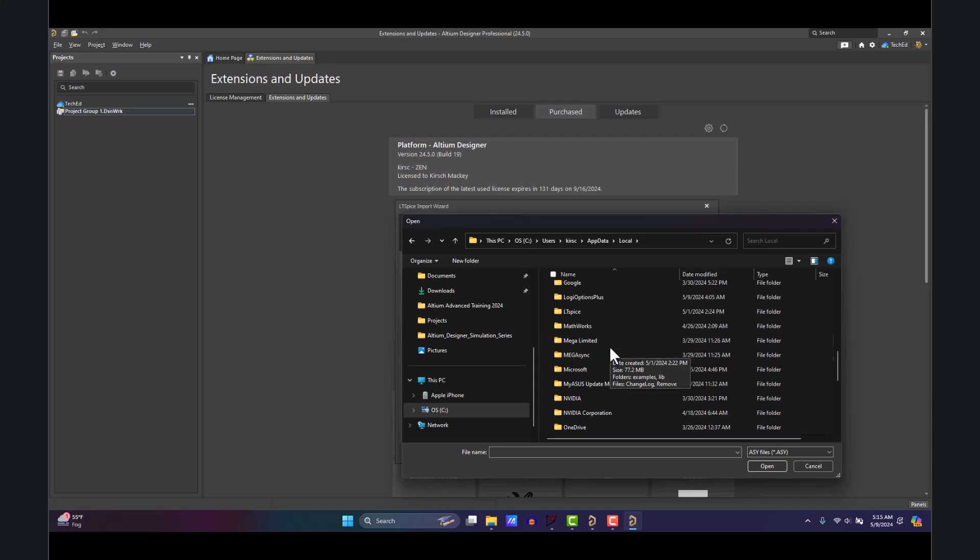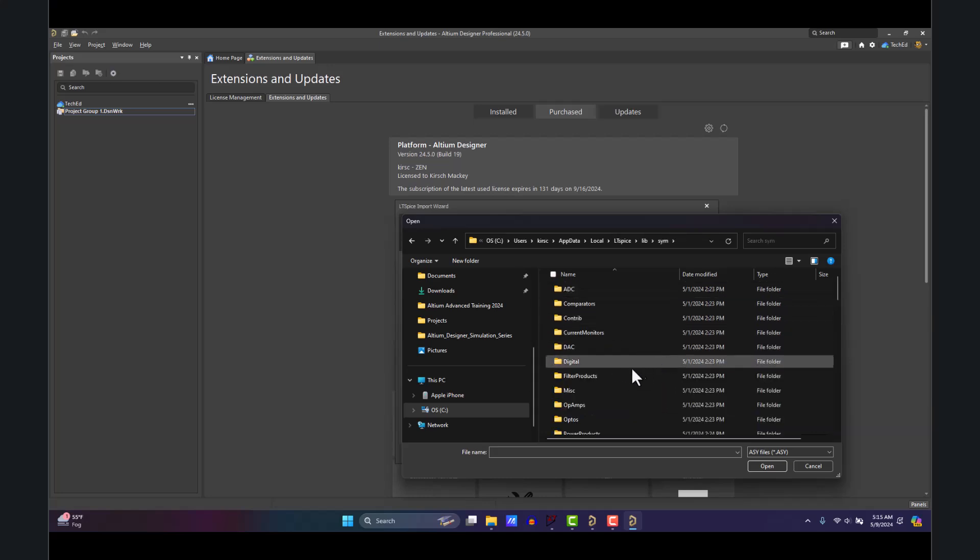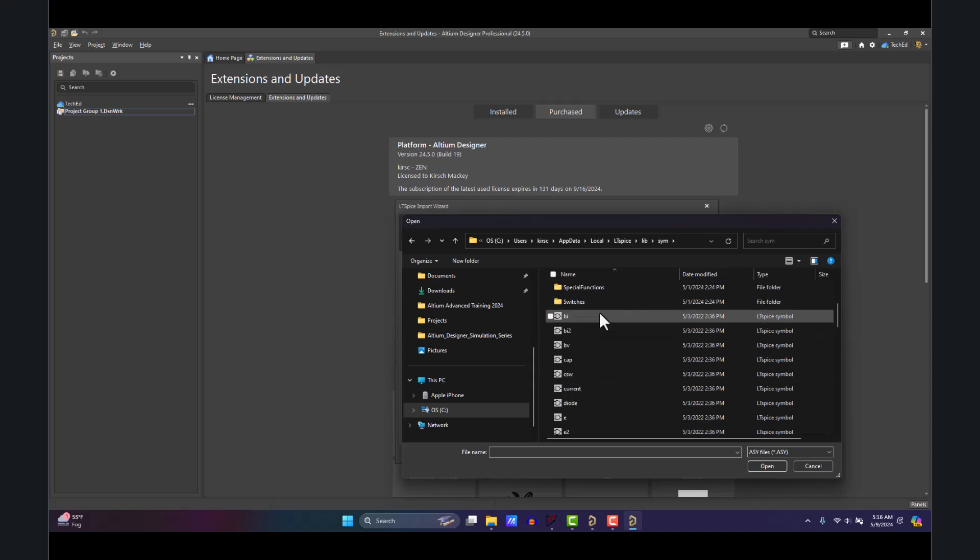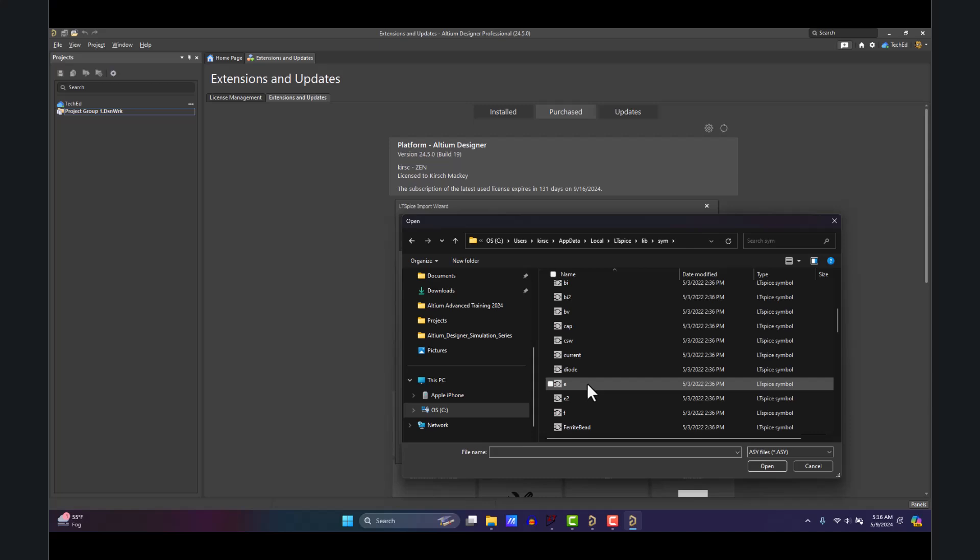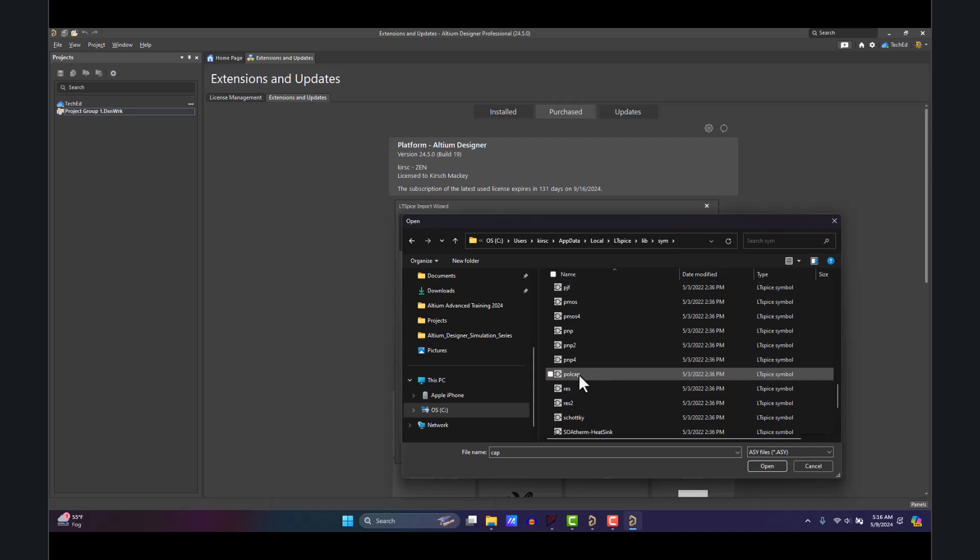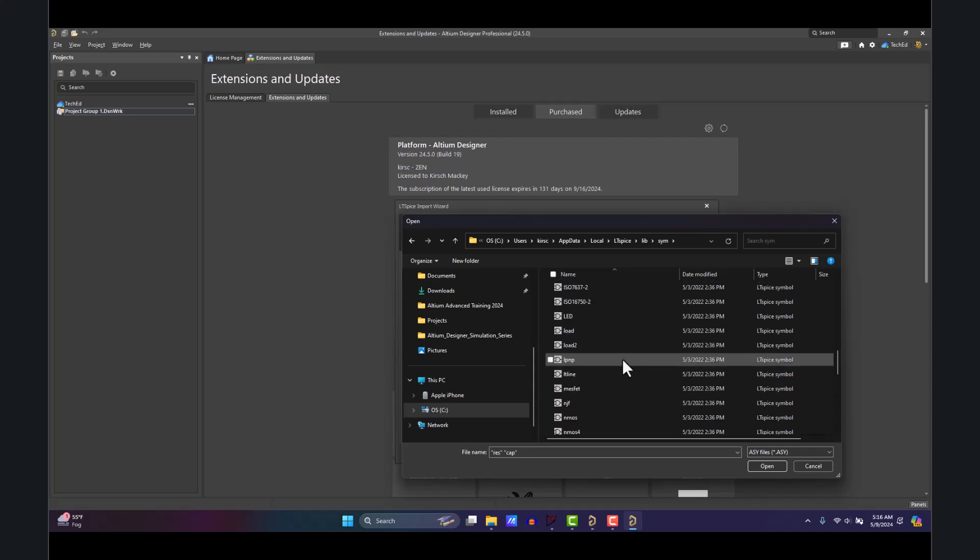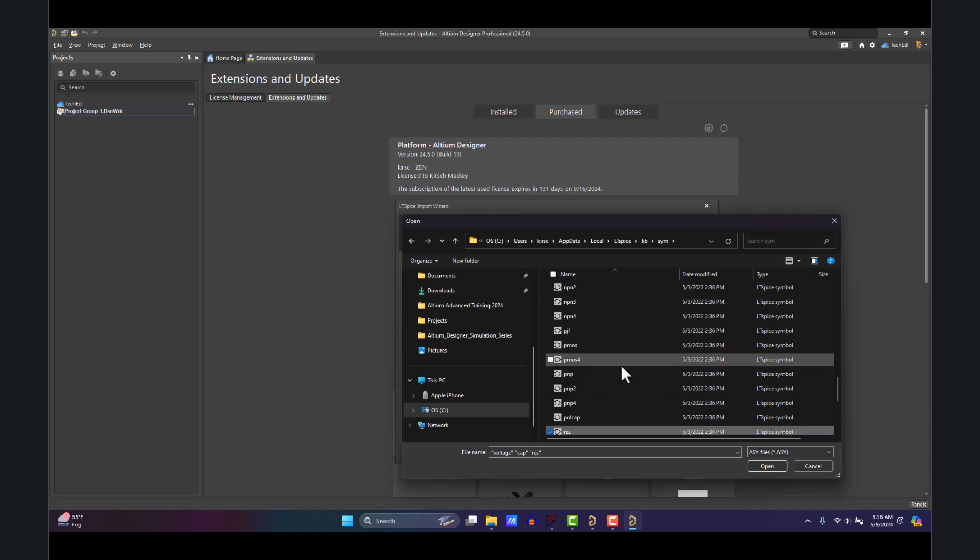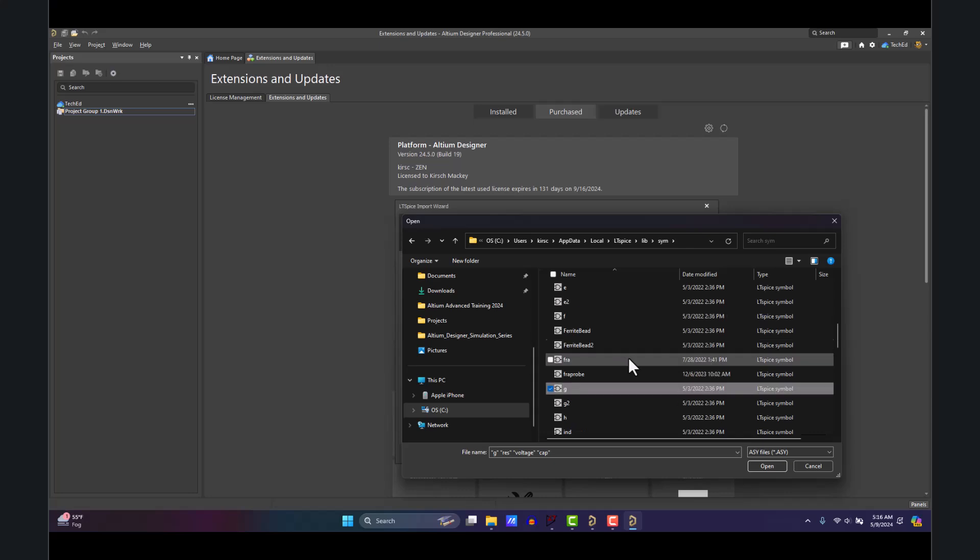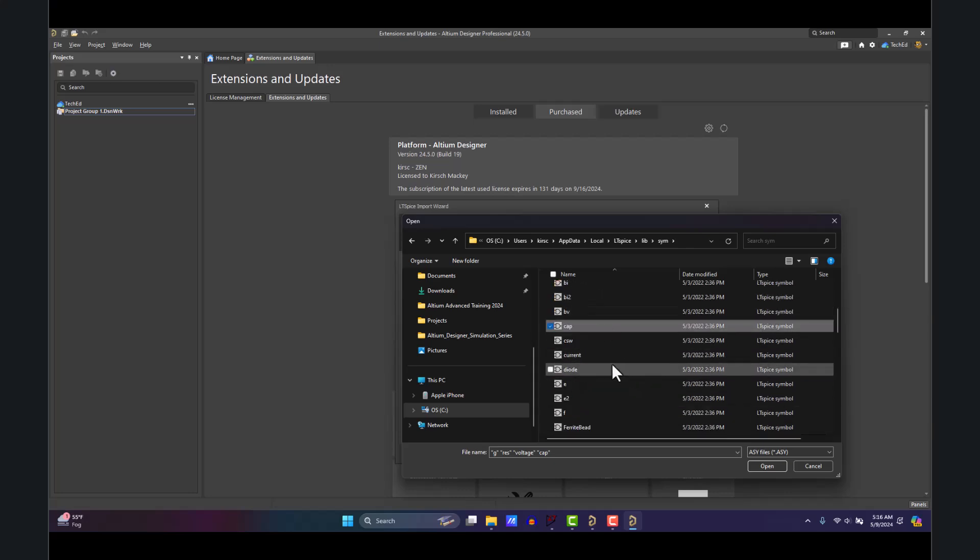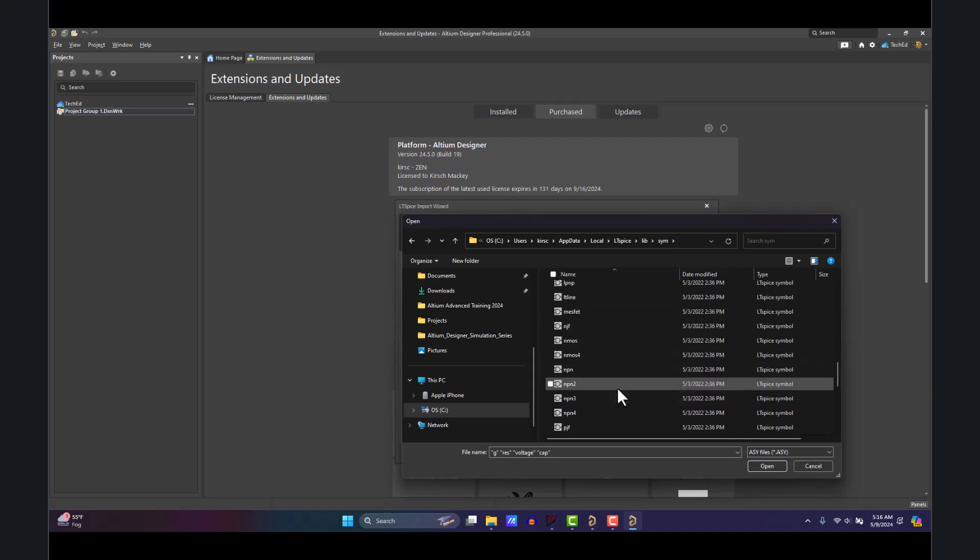Then LTspice, Lib, Symbol or Sym. Now this is where all the library files are for your components. We need the cap library, the res library, that voltage library it was talking about, g as well just for safety measures, and any other libraries you need like diode for your application.